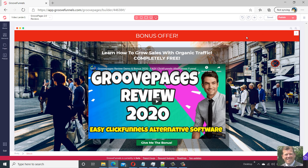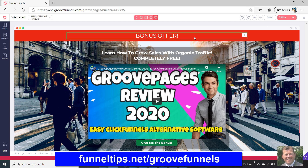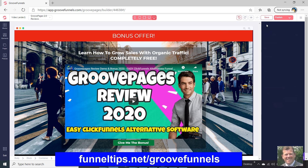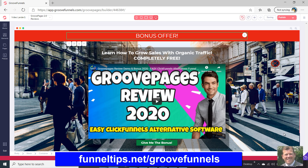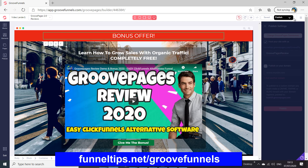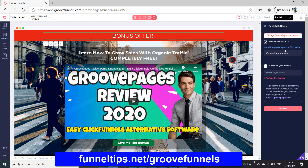So if we want to publish this, I'm just going to make a change just to show you. If I just click save, you get the save dialog, and now I'm going to click publish. Normally I just click publish on that button, but I'm going to show you the options first.